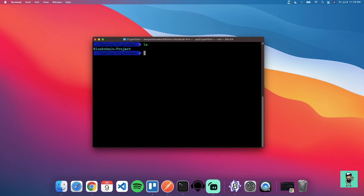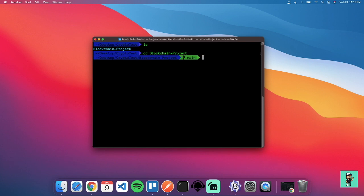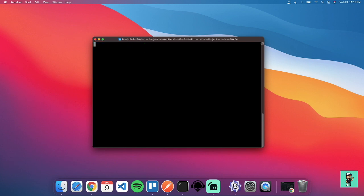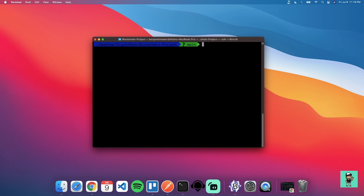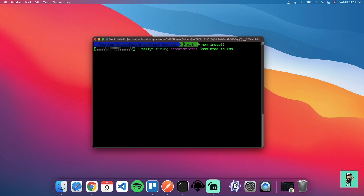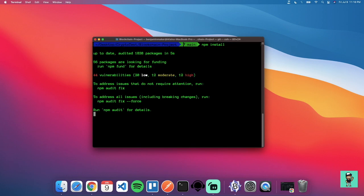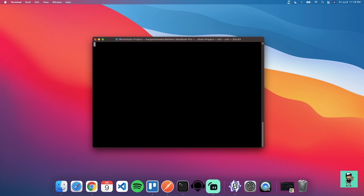Now the issue with cloning this is that we won't have all the node packages that we need. I mean all the node modules, so we're gonna have to run npm install. And once we run npm install, this is gonna download all of the dependencies that we need to be able to run the project.